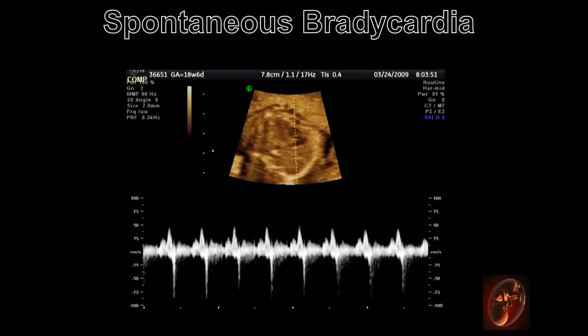This is a normal heart rate of 140 beats per minute in a fetus that is 18 weeks, 6 days. The recording is a pulsed Doppler waveform from the ventricular inflow and outflow tracts.